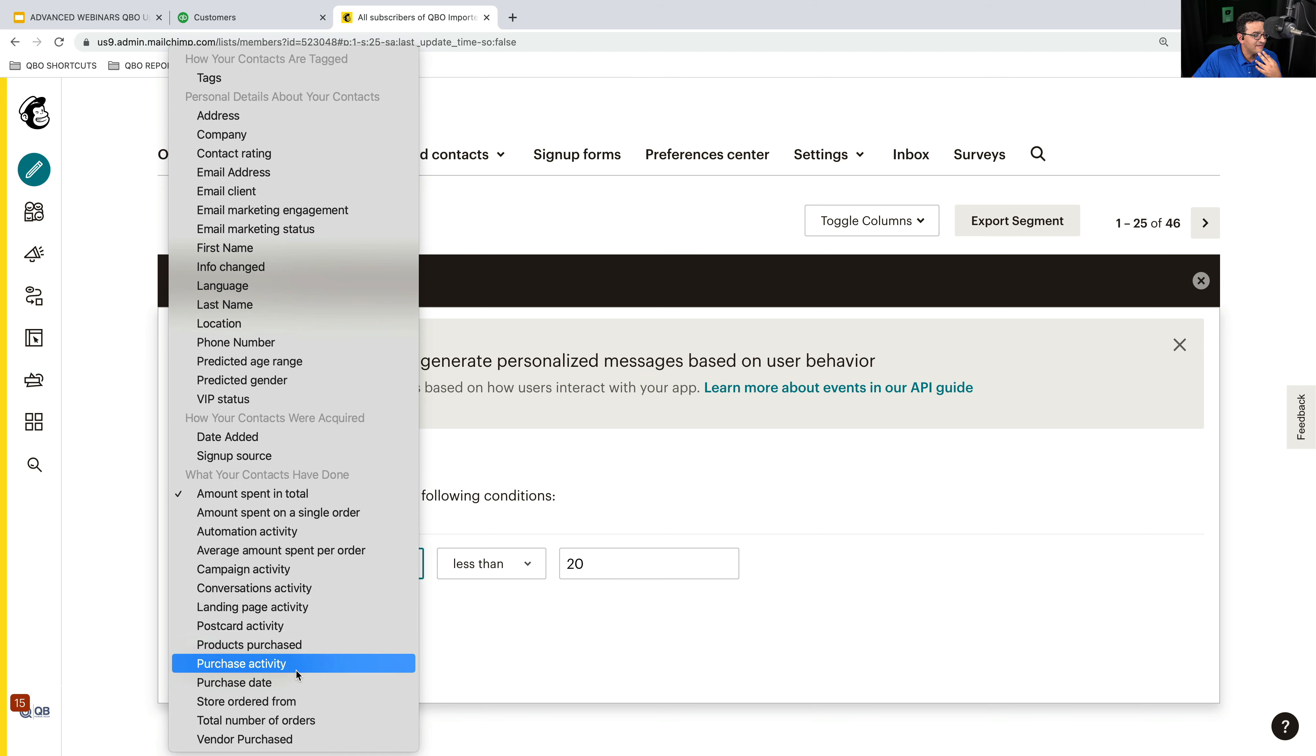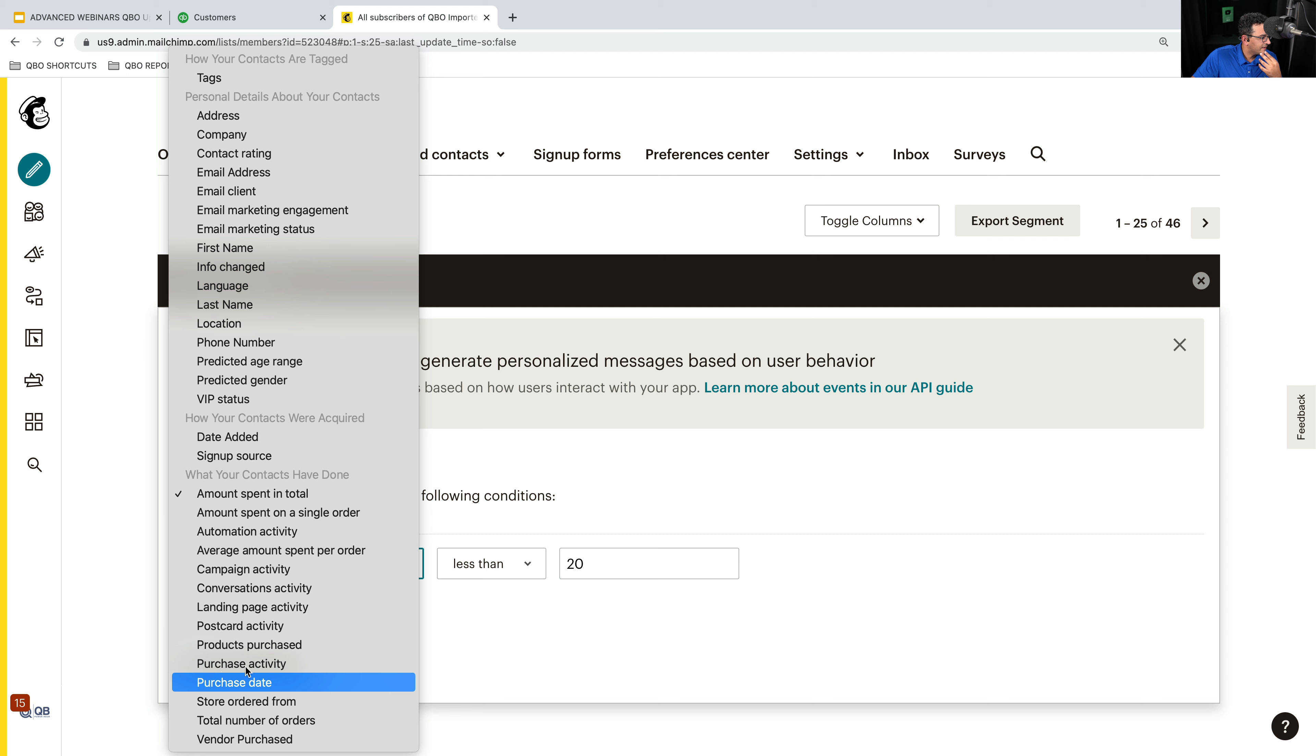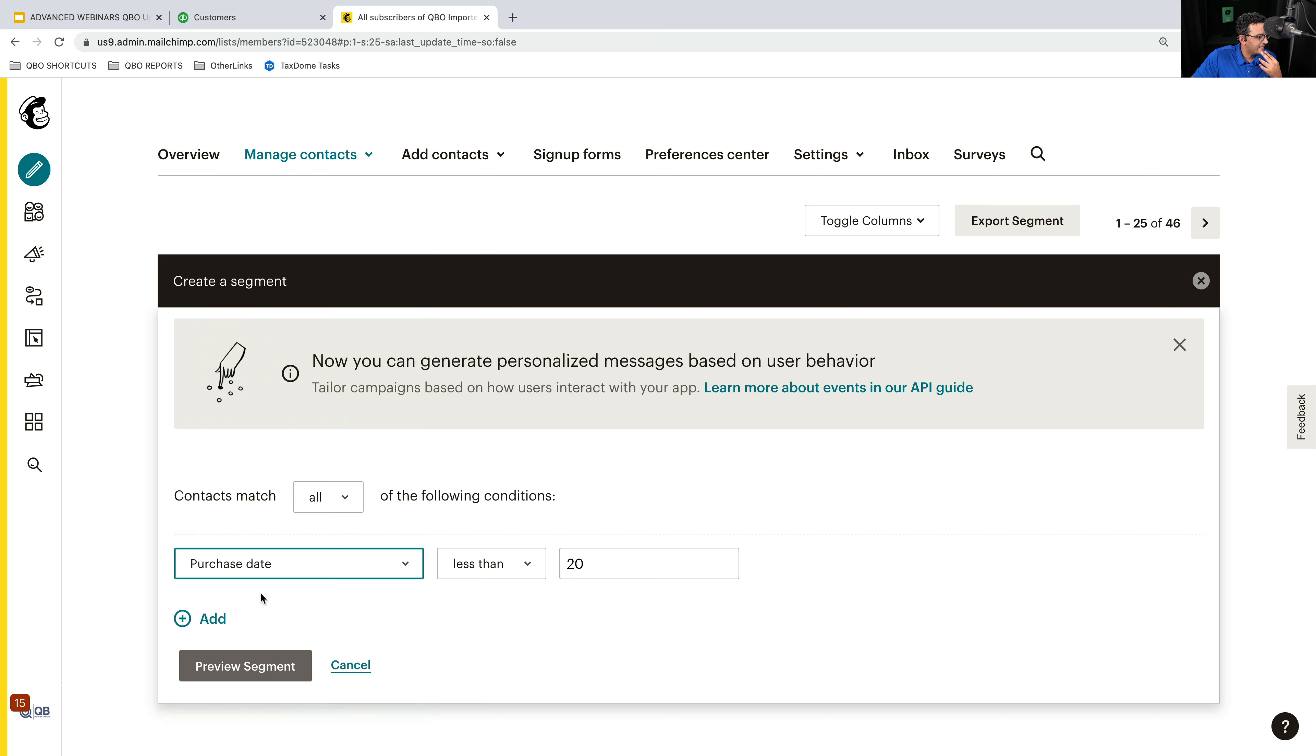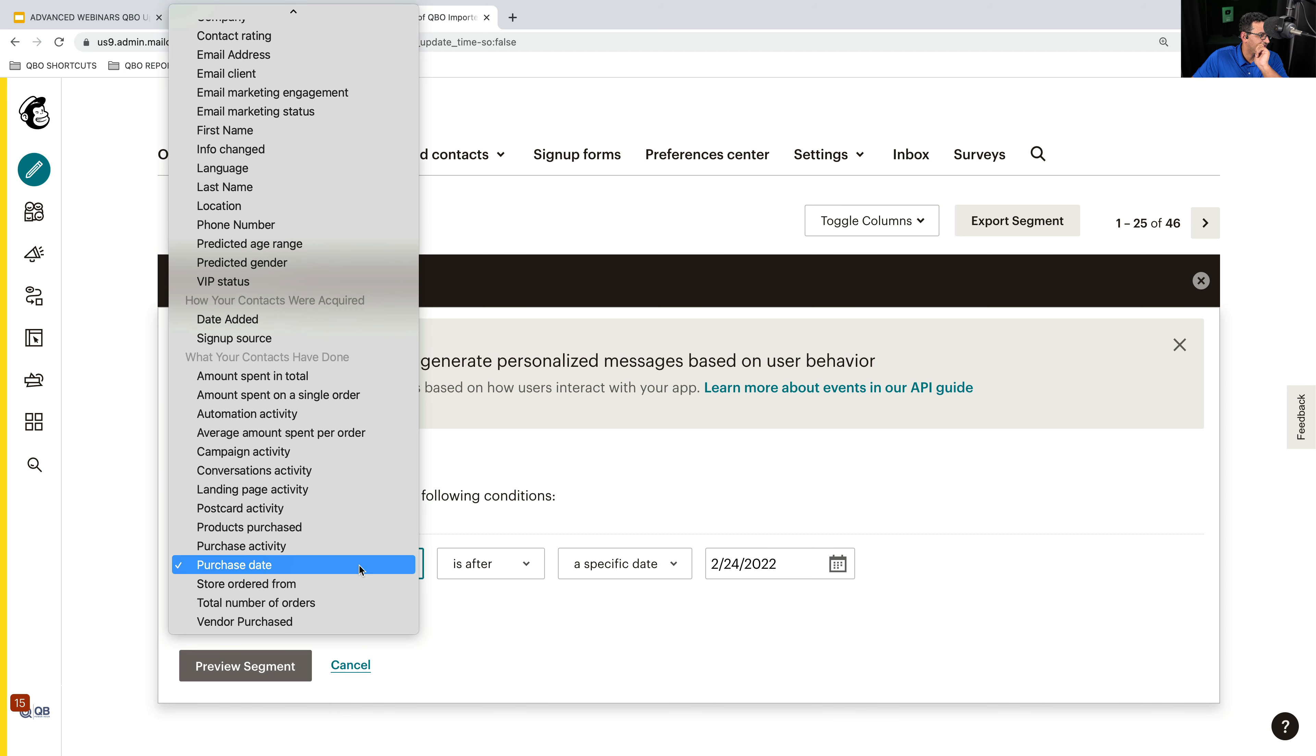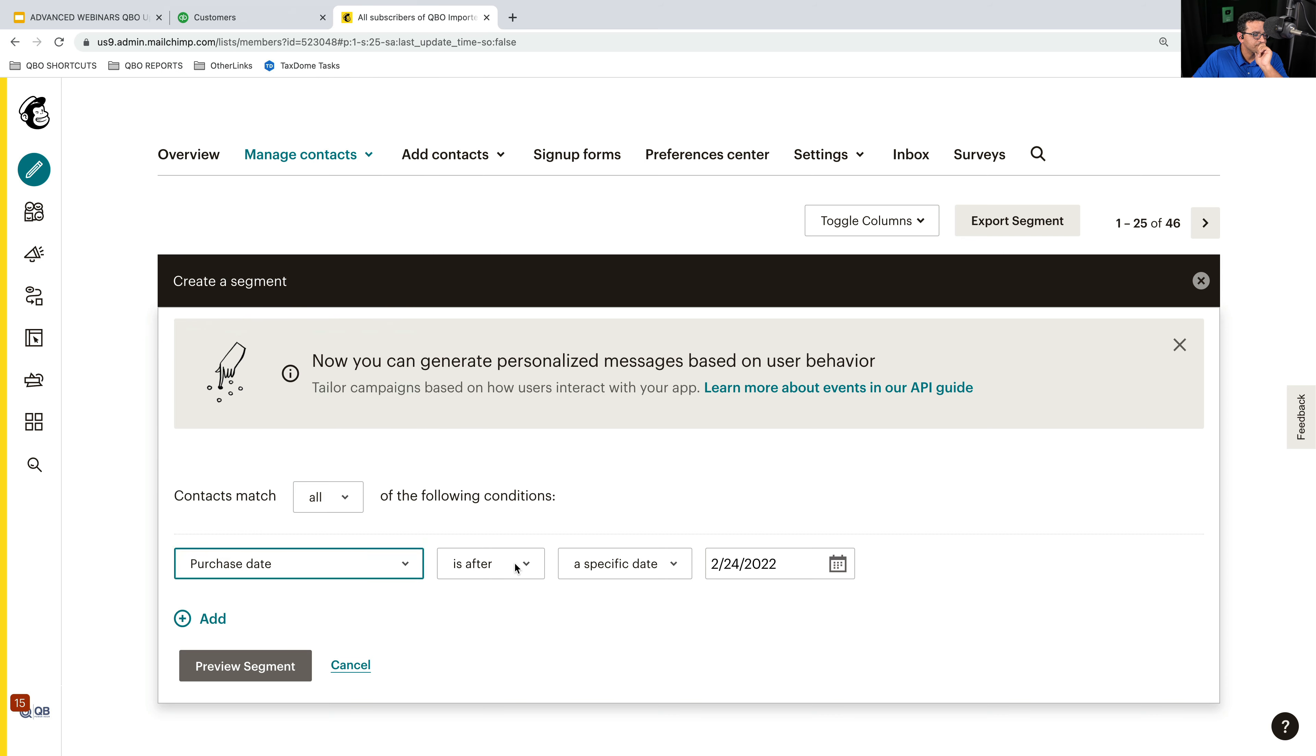Like I don't have last invoice date. Or could it, let's see, purchase date. Let's do that. So purchase date is after. So in this case, it's not last purchase date. So this will tell me only if the customer purchased. So let's say, let's experiment here. So purchase date not within the last, let's say, 90 days.